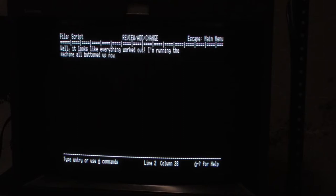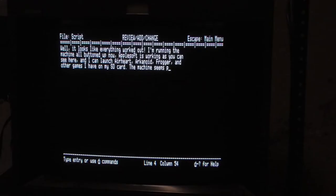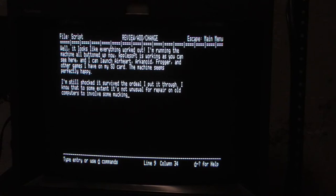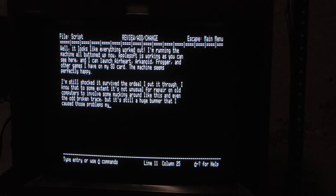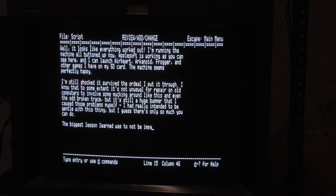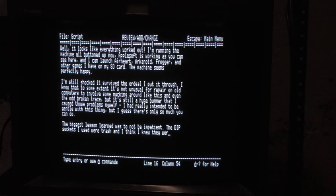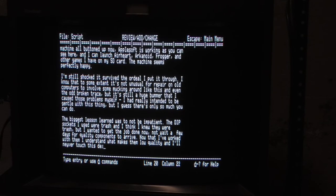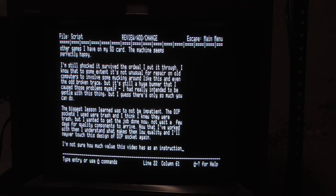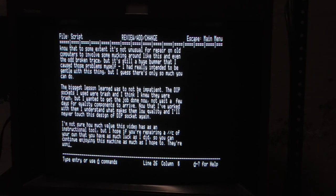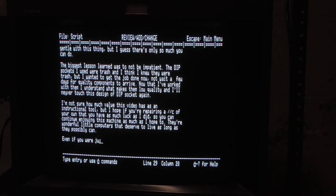It looks like everything worked out. I'm running the machine all buttoned up now. Applesoft is working, and I can launch Earhart, Arkanoid, Frogger, and other games I have on my SD card. The machine seems perfectly happy. I'm still shocked it survived the ordeal I put it through. I know it's not unusual for repair on old computers to involve some mucking around and even the odd broken trace, but it's still a huge bummer that I caused those problems myself. The biggest lesson learned was not to be impatient — the DIP sockets I used were trash, and I wanted to get the job done now rather than wait a few days for quality components. I'm not sure how much value this video has as an instructional tool, but I hope if you're repairing a 2C of your own that you have as much luck as I did, so you can continue enjoying this machine. These wonderful little computers deserve to live as long as they possibly can.